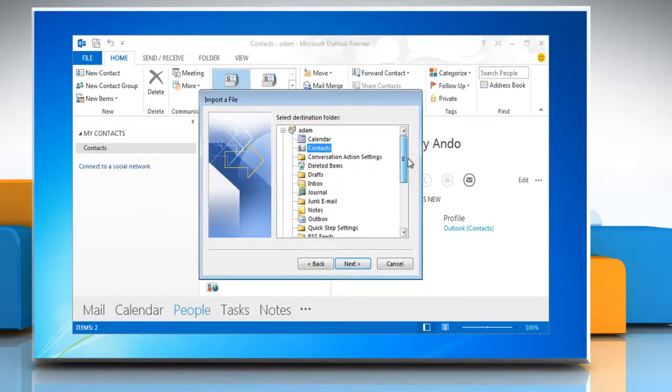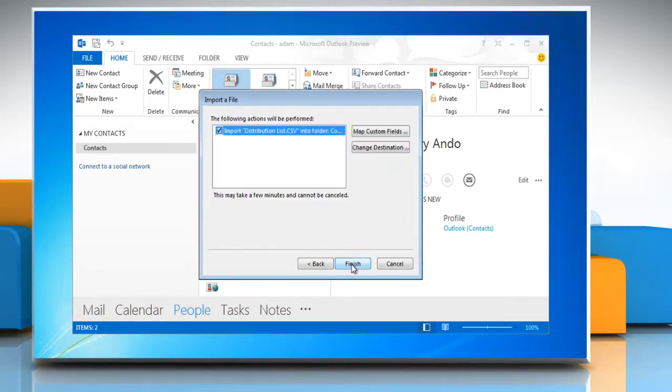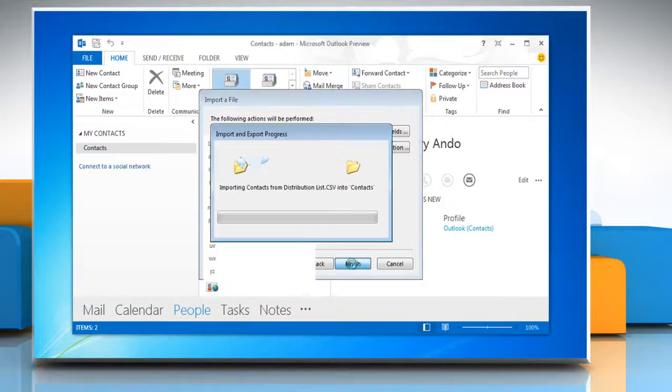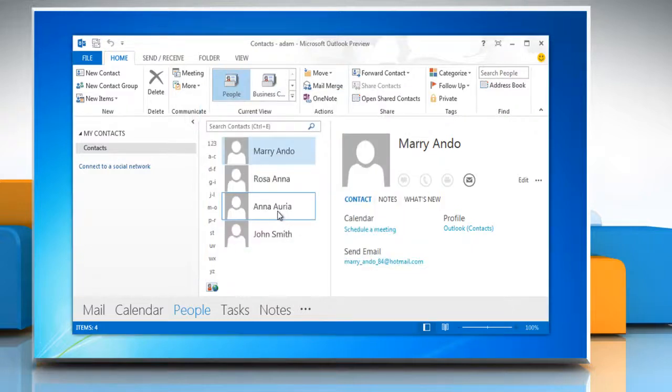Select destination folder and then click on next. Click finish to import the distribution list.